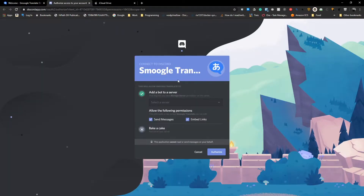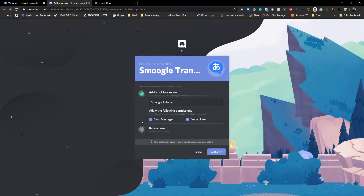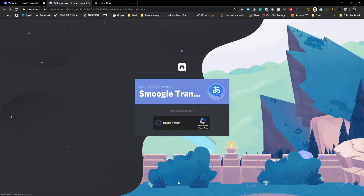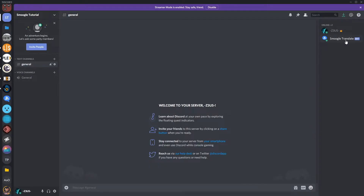If we select that, make sure you have at least administrator access in the server that you're inviting this to, otherwise you won't be able to set anything up. I'm going to use Smugle Tutorial as I own this one. It says here straight away that you need send messages and embed links permission. This is because when you invite the bot, it will create a role of its own called Smugle Translate, which you can use throughout your setup. We select authorize and confirm we're not a bot. Then we go back and have a look at the server — we can see Smugle Translate has now appeared.